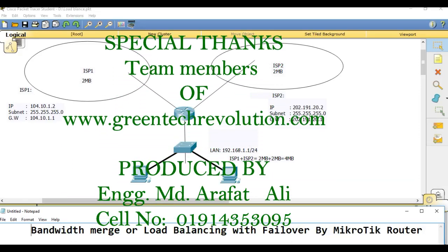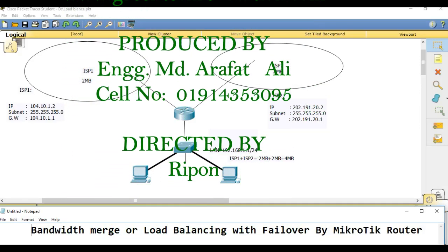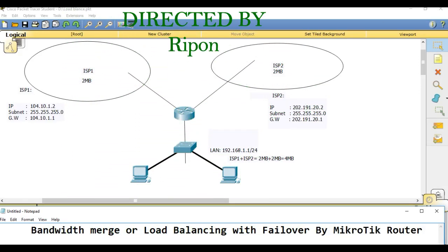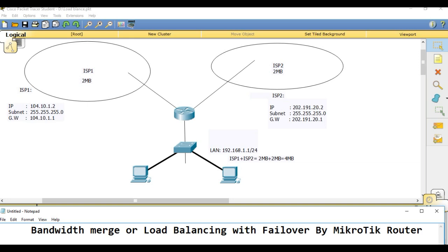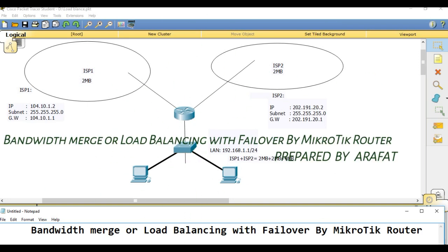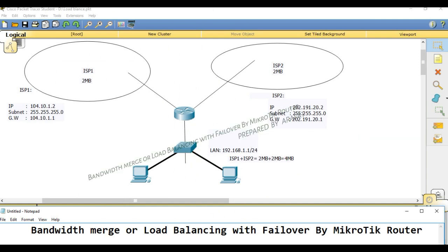Hello everyone, I hope you are well. Today I will discuss bandwidth merge or load balancing with failover by Mikrotik router. I am Arafat on behalf of GreenTechRevolution.com.